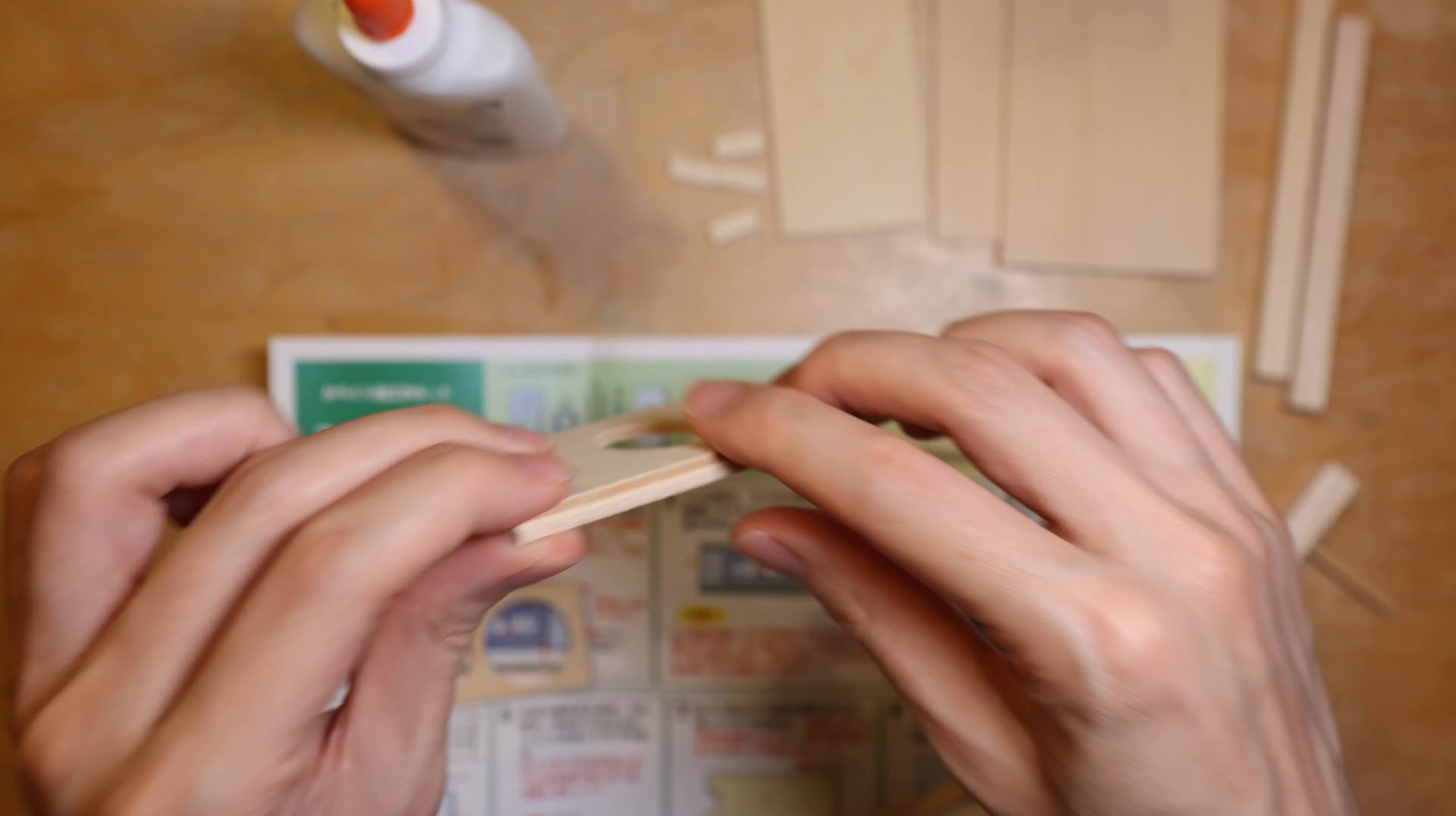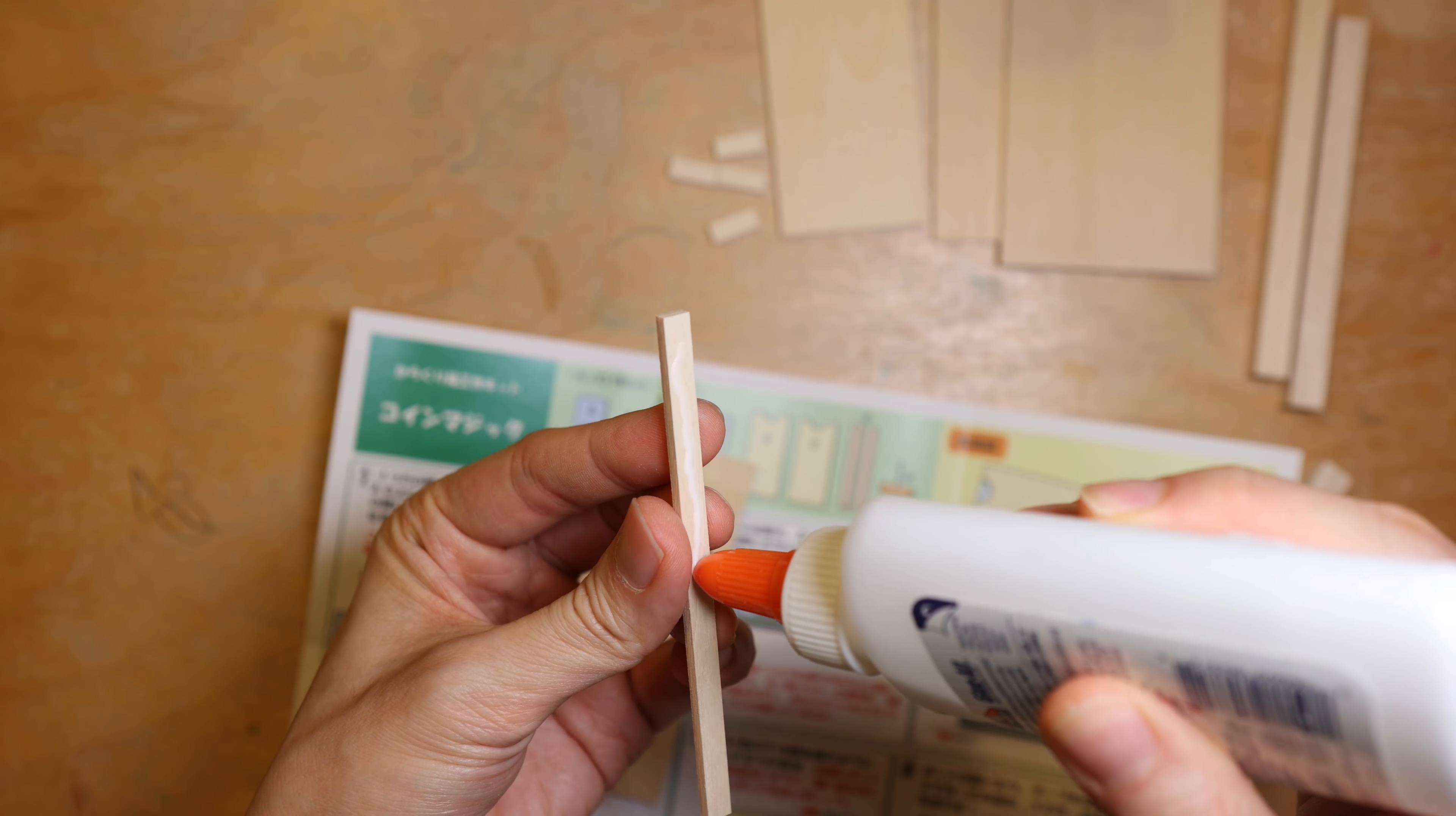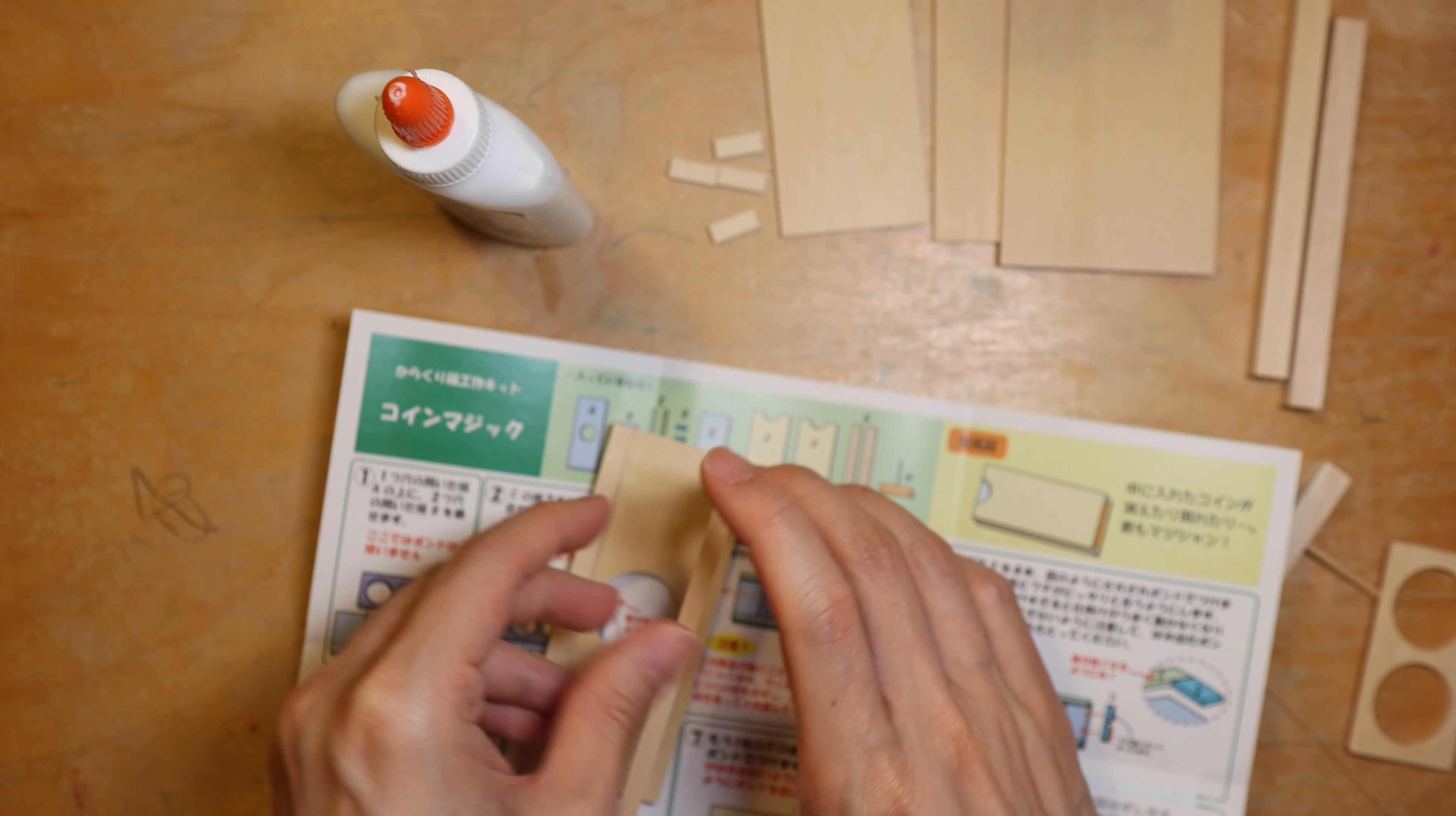So while I move on and start to apply glue for the strips, I have to be very careful not to apply too much glue because the glue may interfere with the movement of the sliding piece. Similarly for the second piece, I am being extra careful.